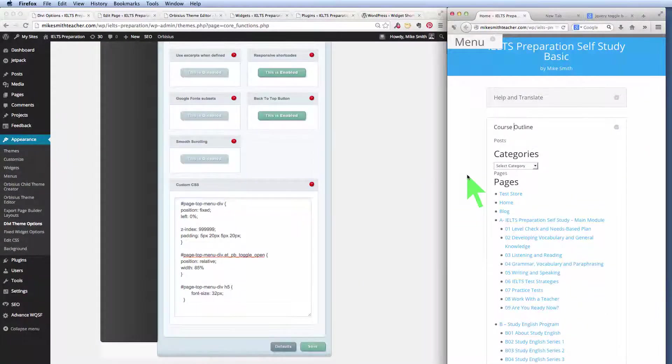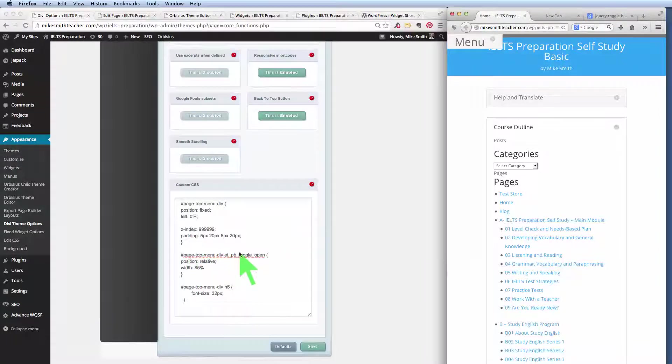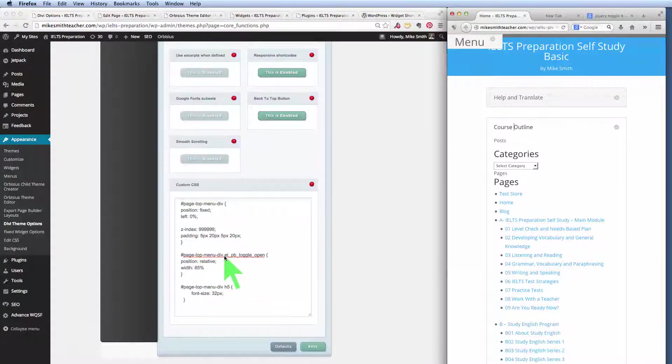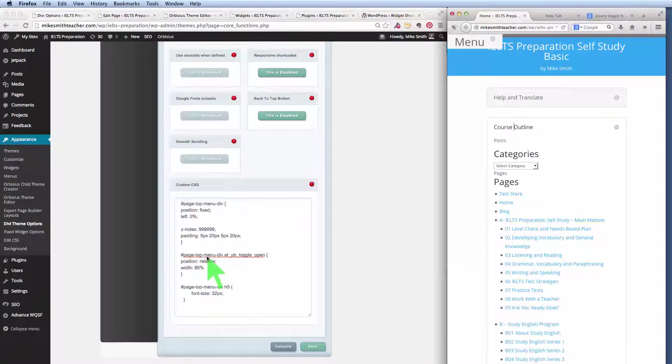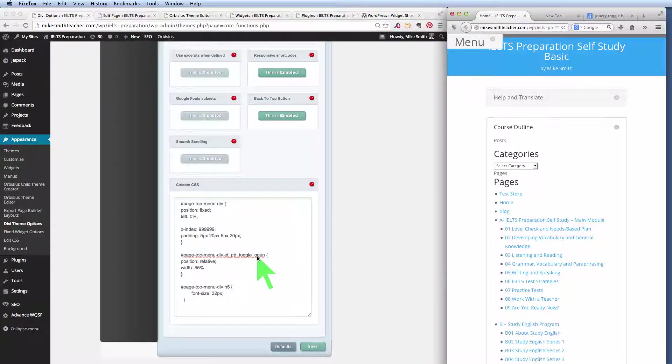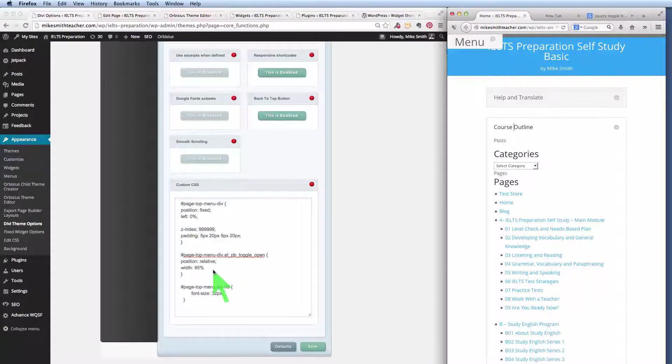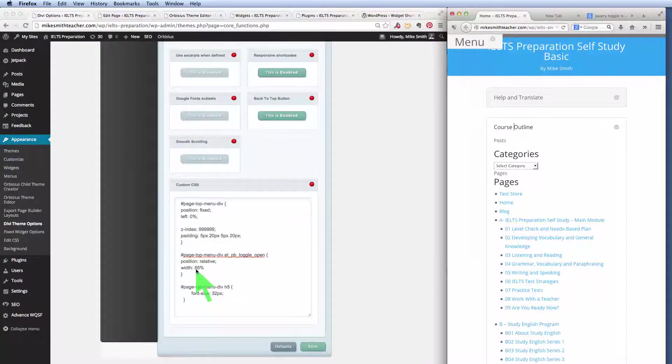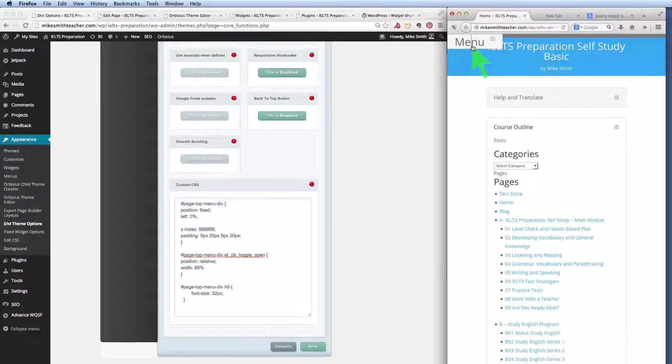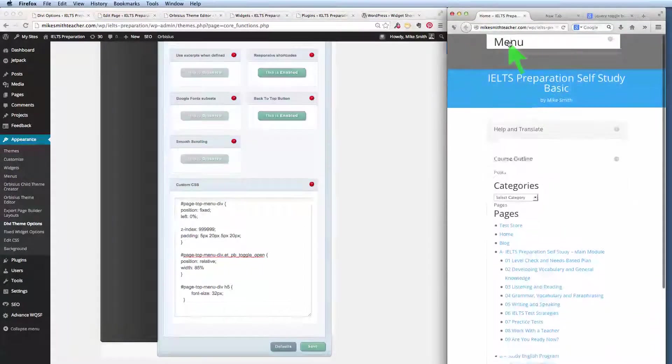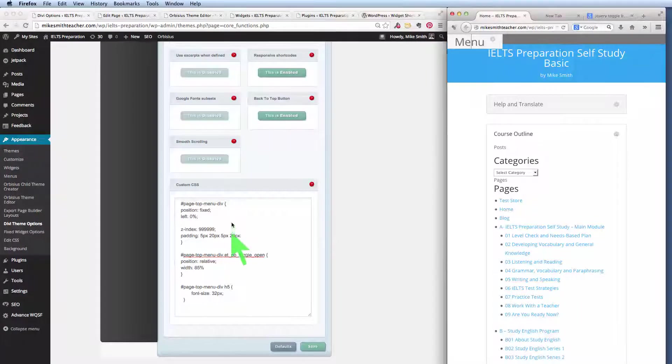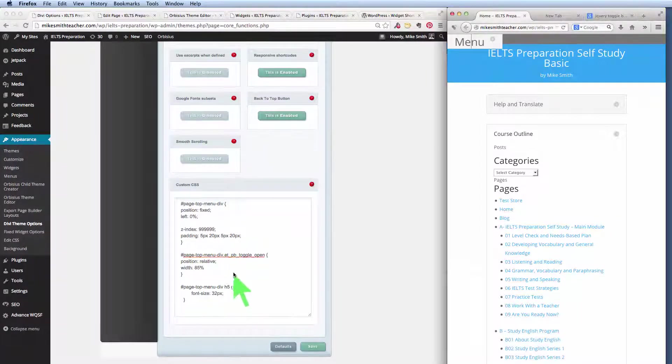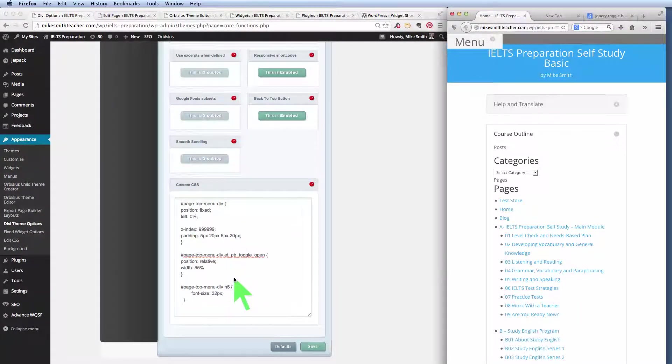So normally then its position would be fixed, which is the same as floating, independently of the scroll of the rest of the page. When it's in an open position, this rule takes effect. So I've added this class. So page top menu div. When this class is also active, open, then we change its position to relative. And I also make its width 85%, so that it goes across the screen. So really, this behavior is just simple CSS. Nothing too fancy there.